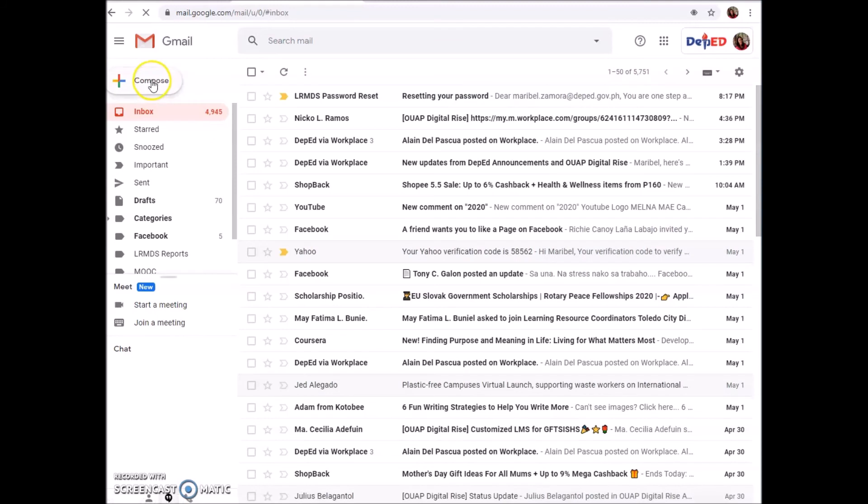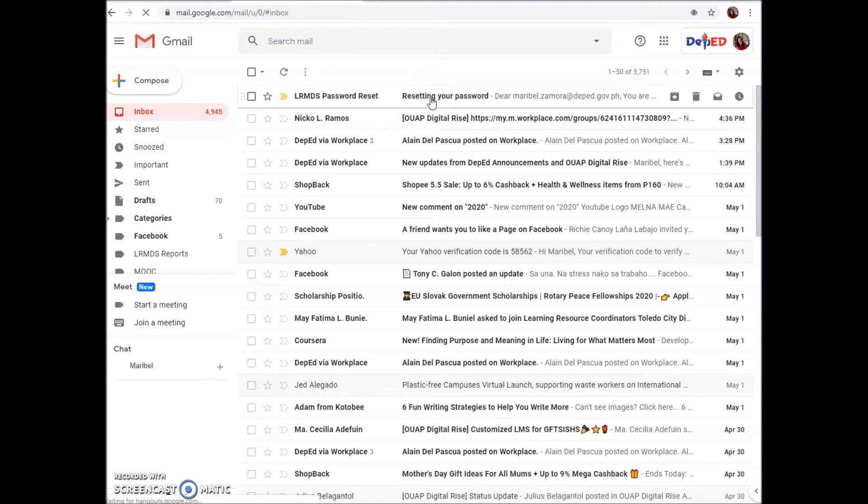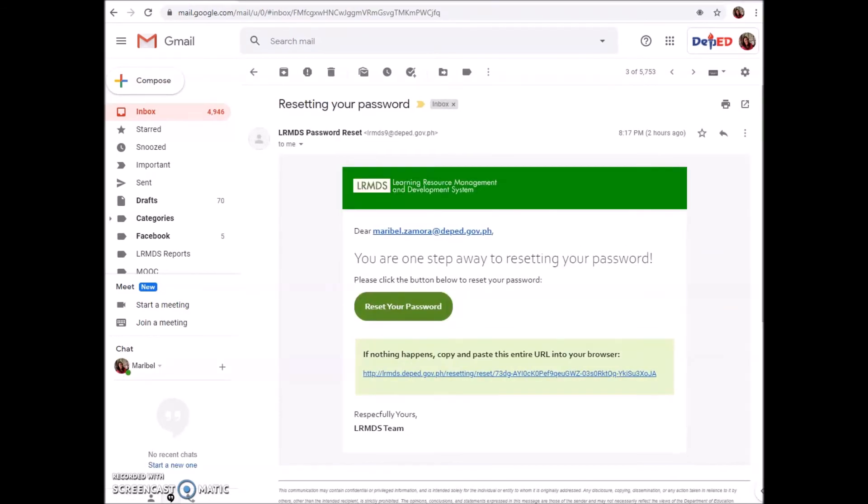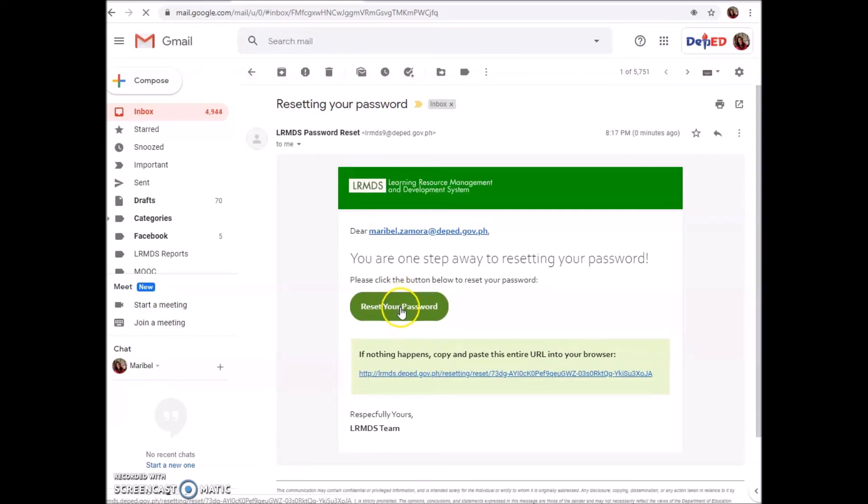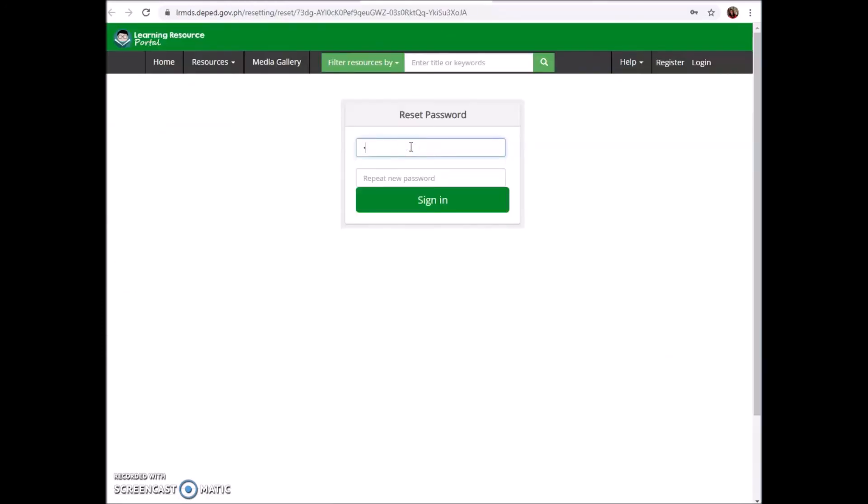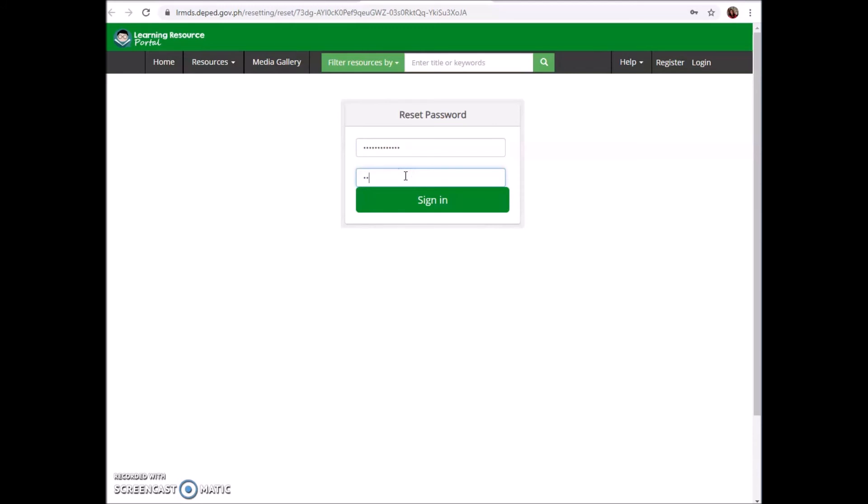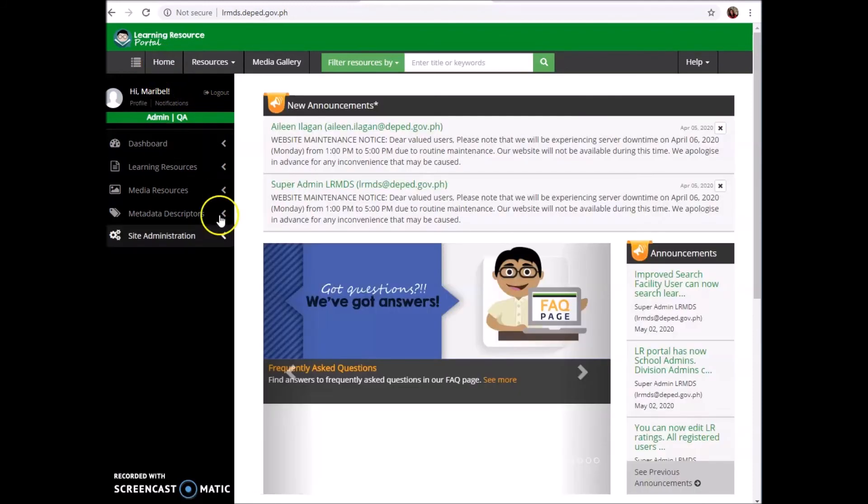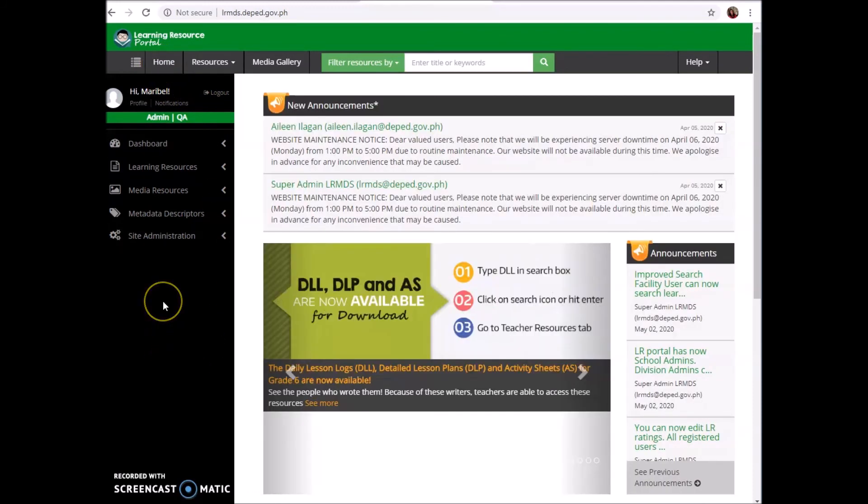Just make sure that you can access your email. Here it is - LRMDS password reset. According to LRMDS, 'You are one step away to resetting your password. Please click the button below to reset your password.' So reset your password, new password. I am still using the old one, my unforgettable password. And sign in. I am now in my account.